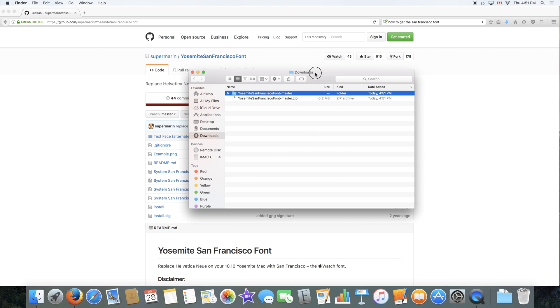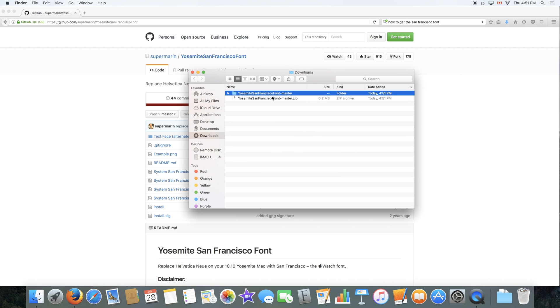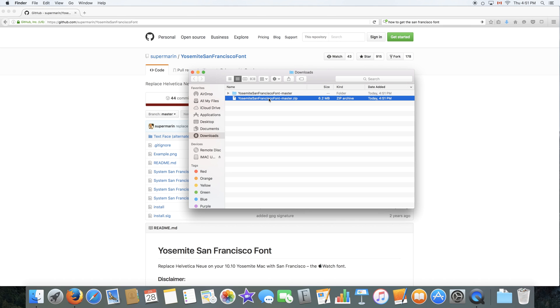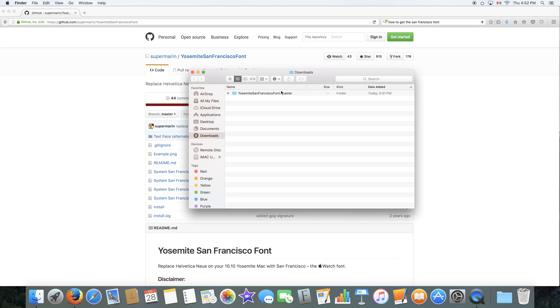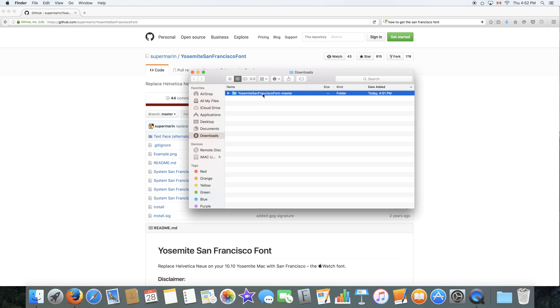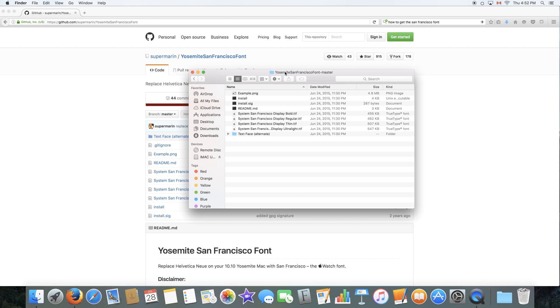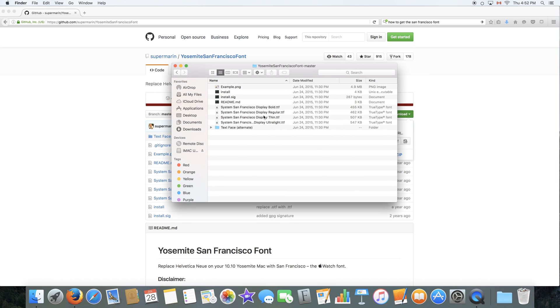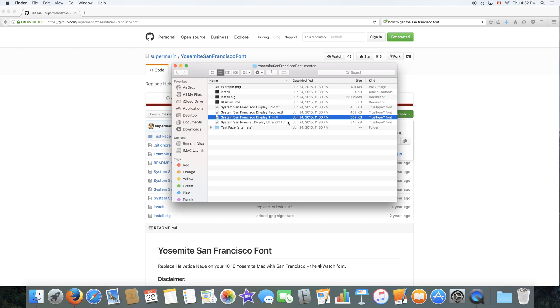So as you can see right after I've downloaded it, the zip file is still there. So I can just go ahead and delete that by pressing Command+Delete on my keyboard and it has created a folder for me. In the folder, there are many files. The files that we're interested in are these, which are the font files.